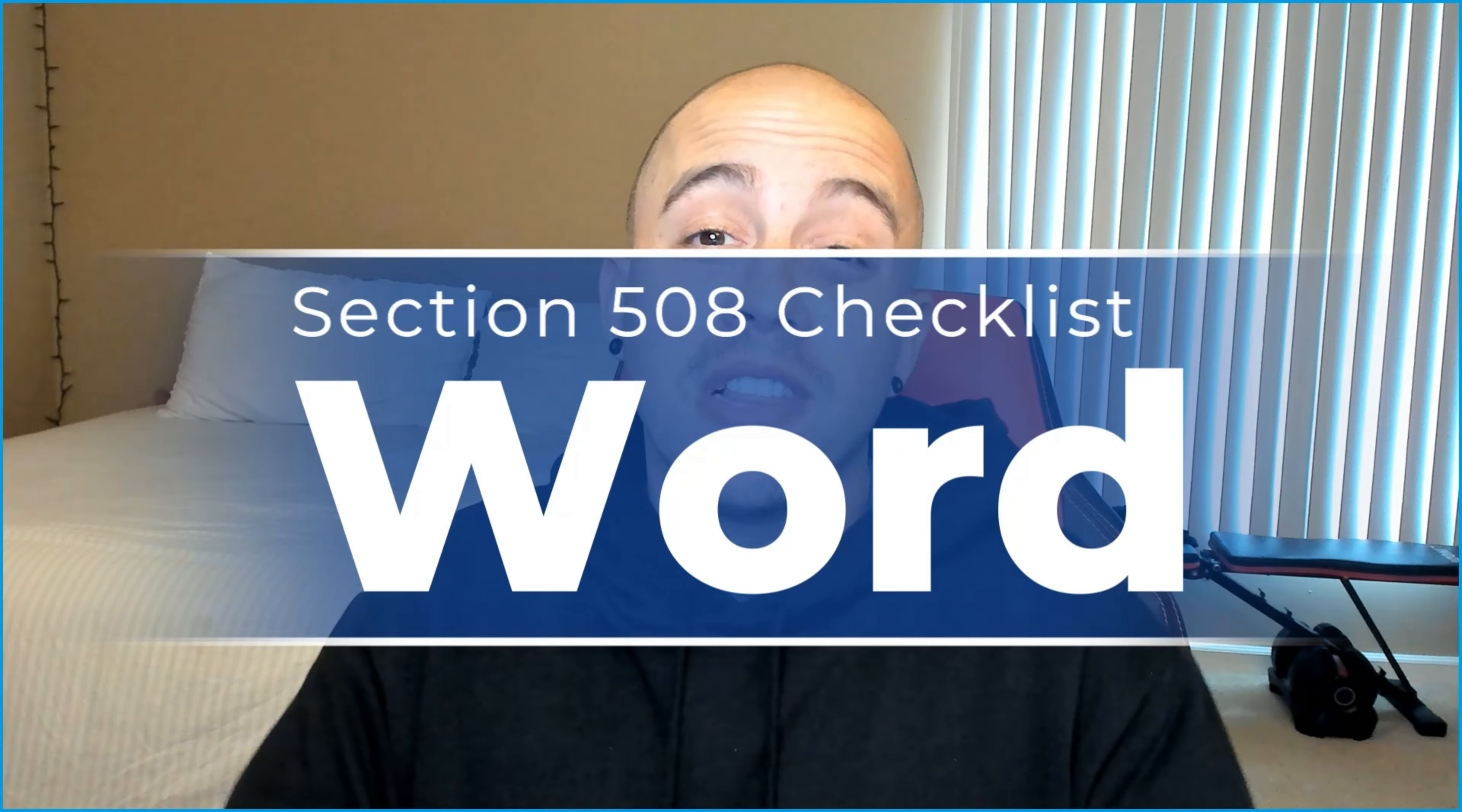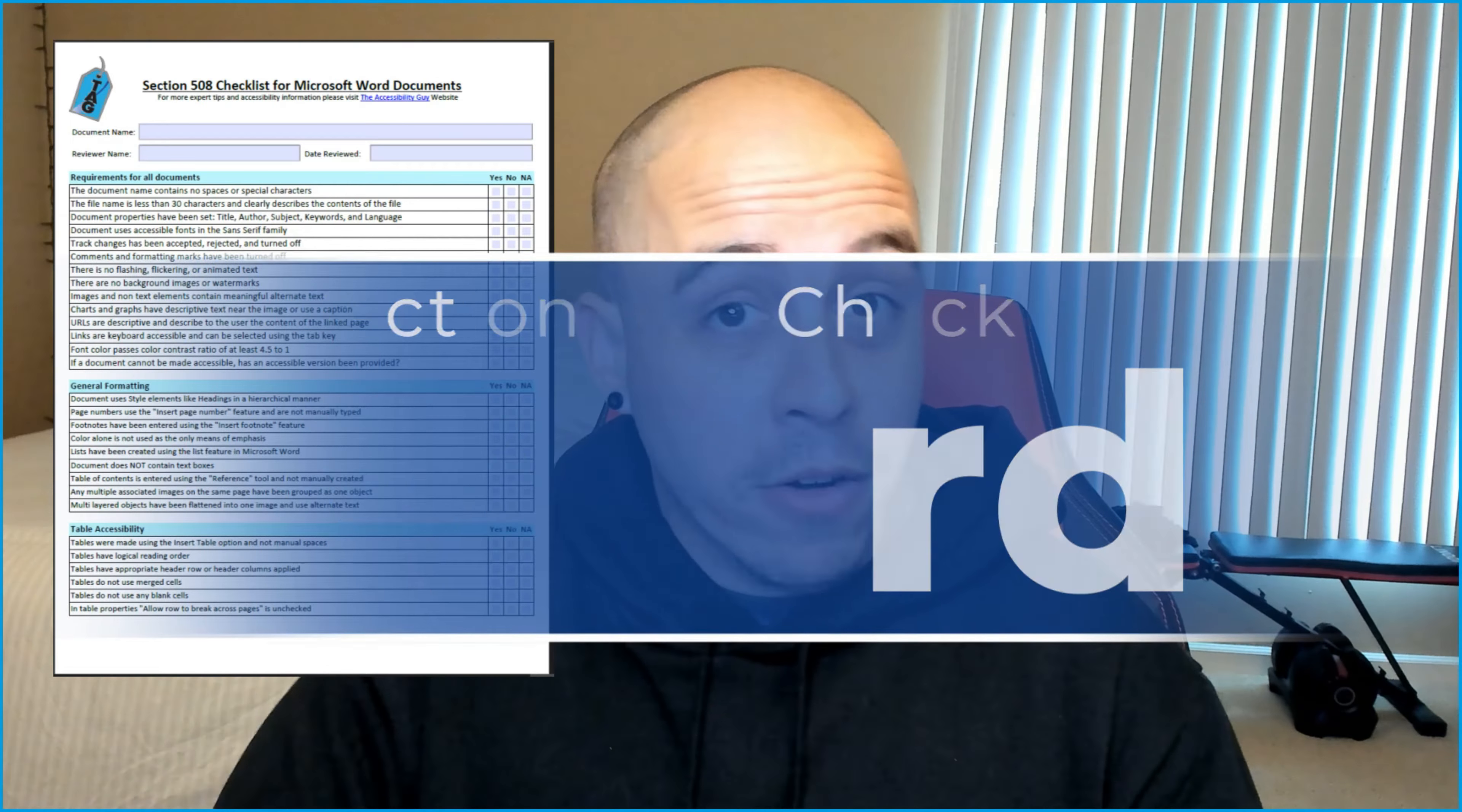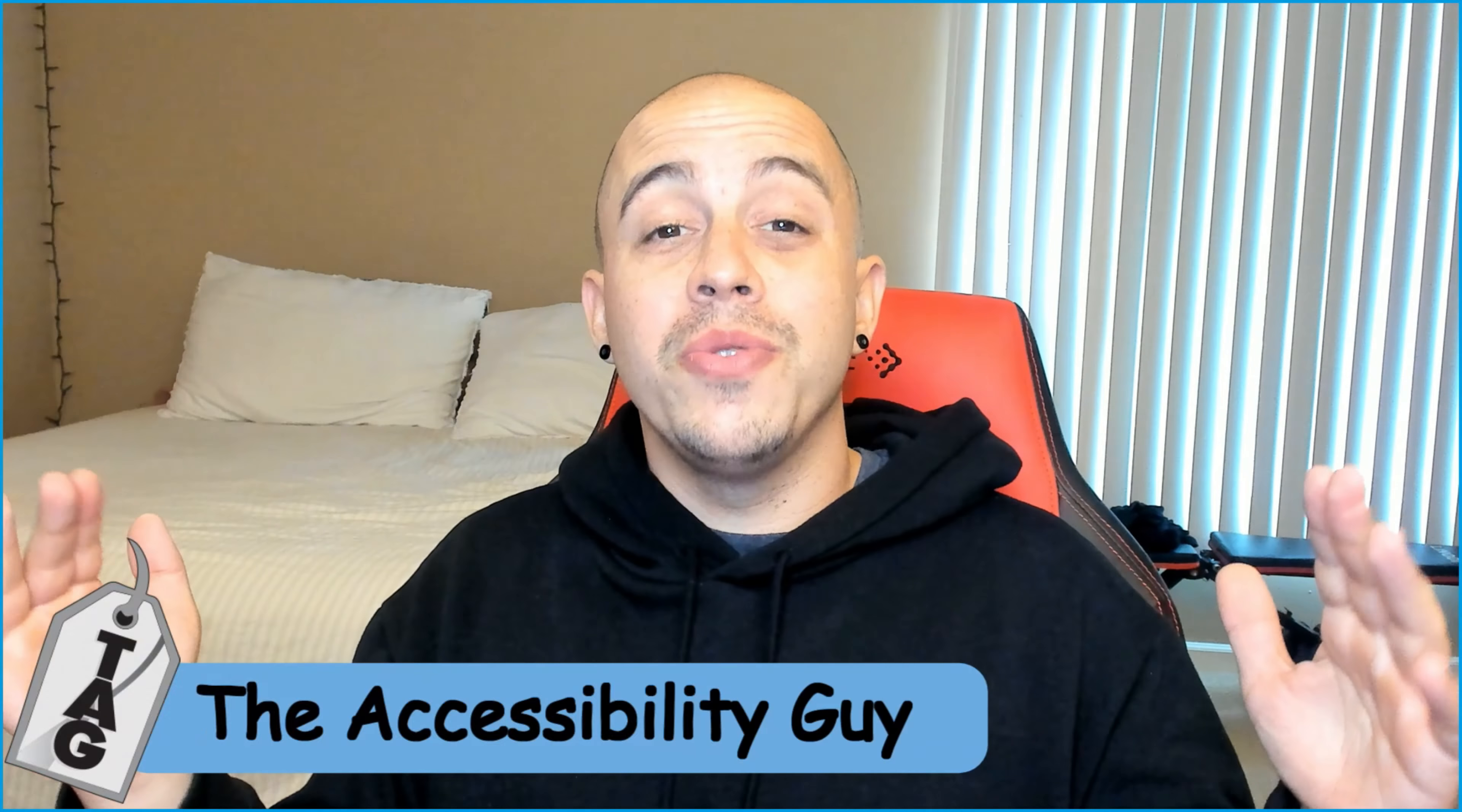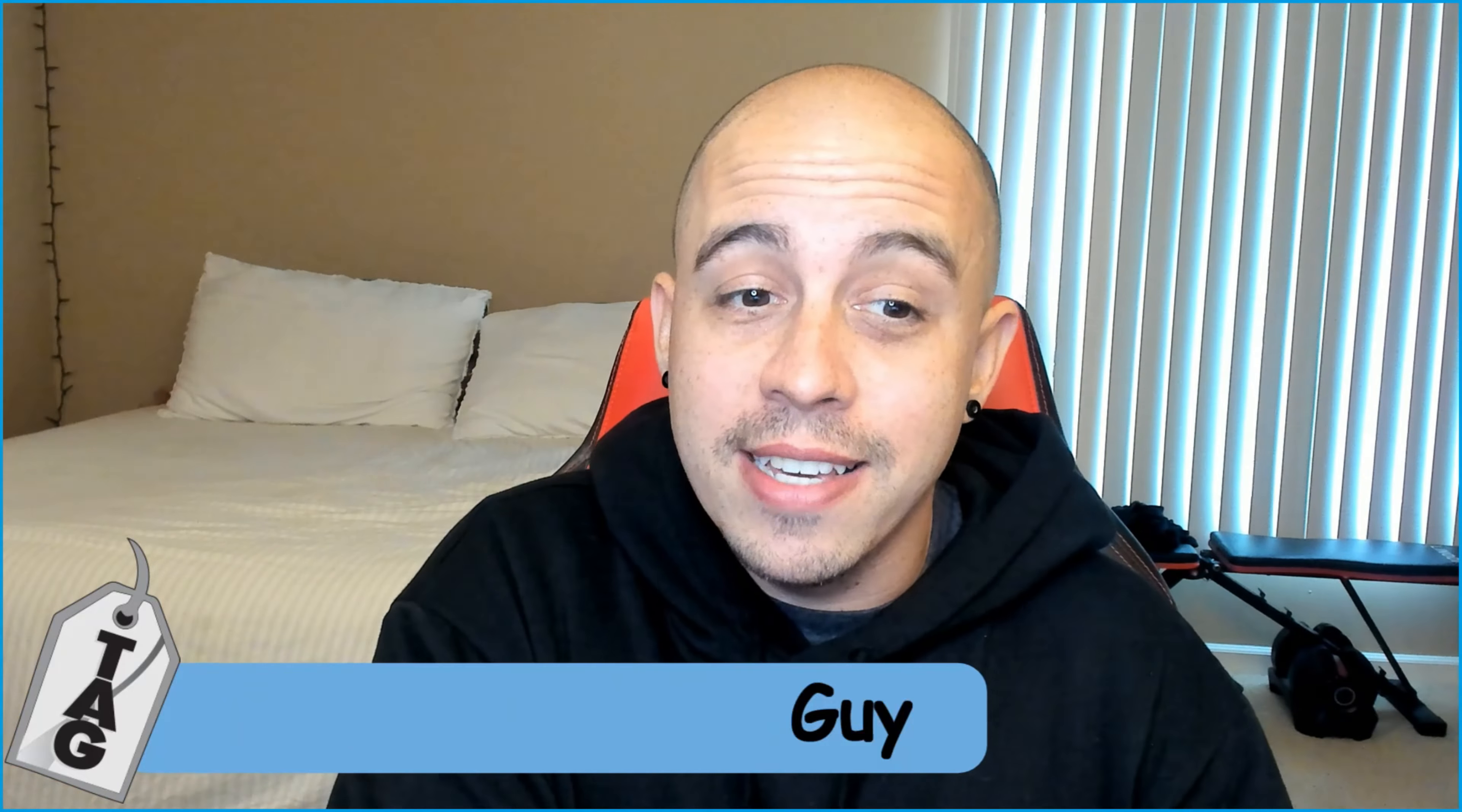This video is part of a larger video series where we are making Microsoft Word documents Section 508 compliant. Welcome to the Accessibility Guide channel. My name is Sean Jordison and thank you for joining me today.